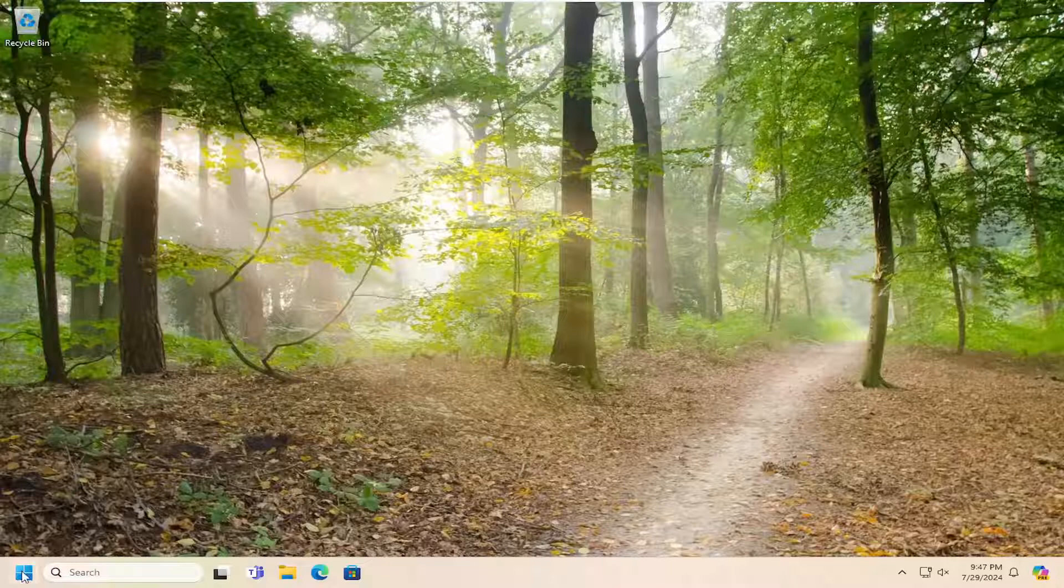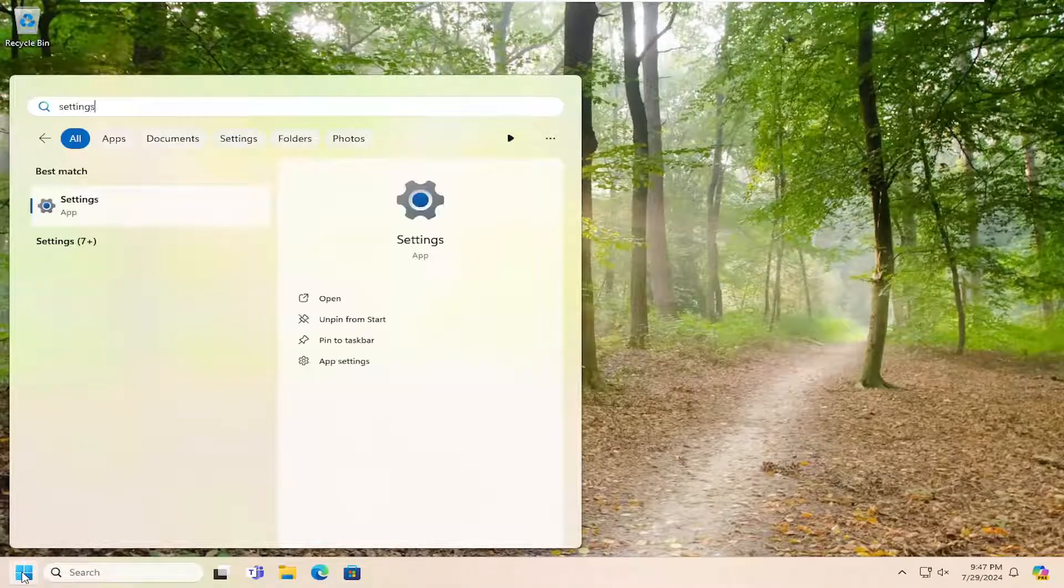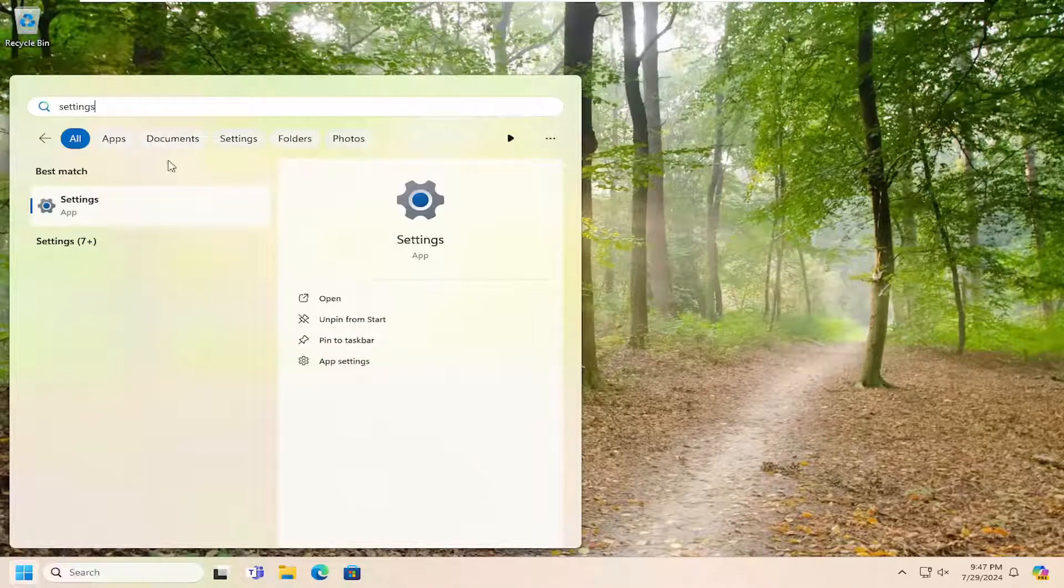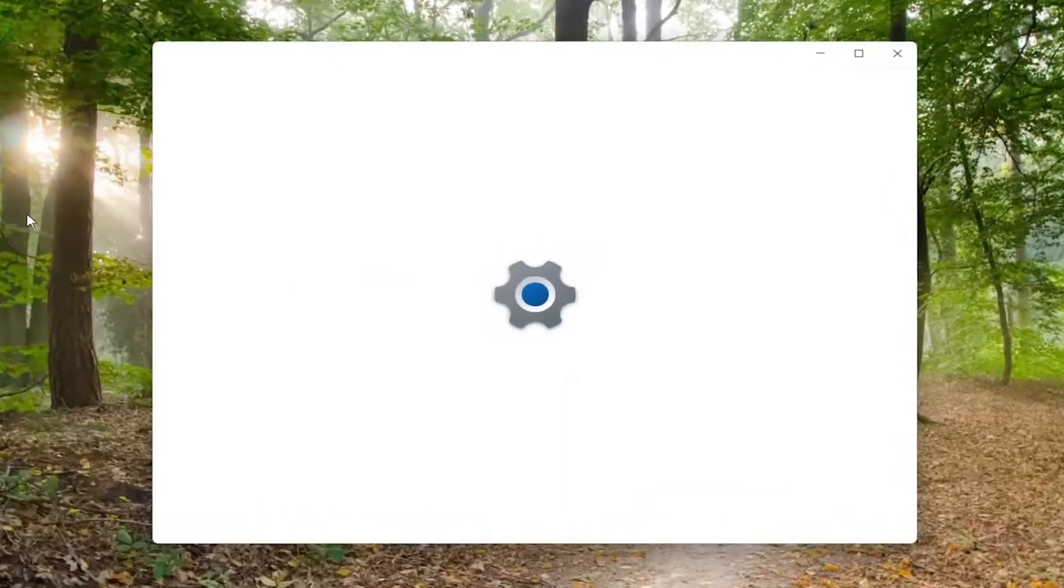So what I would suggest doing would be to open up the search menu, type in settings. Best results should come back with settings. Go ahead and open that up.